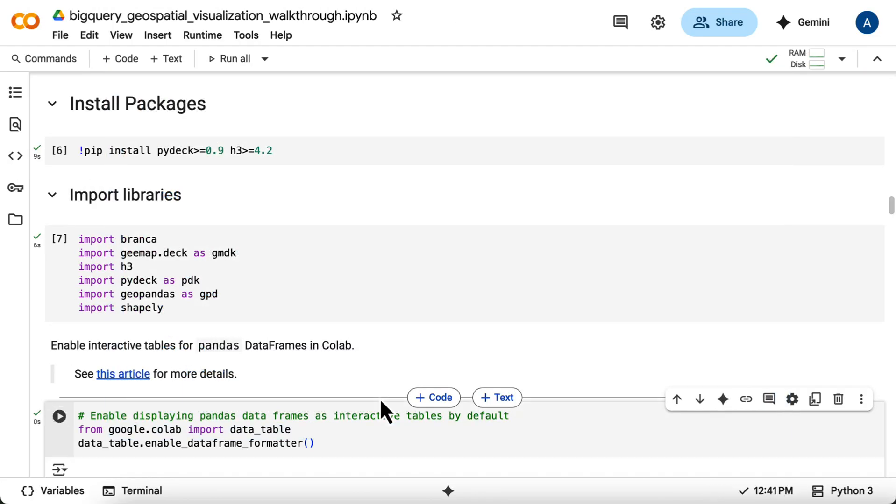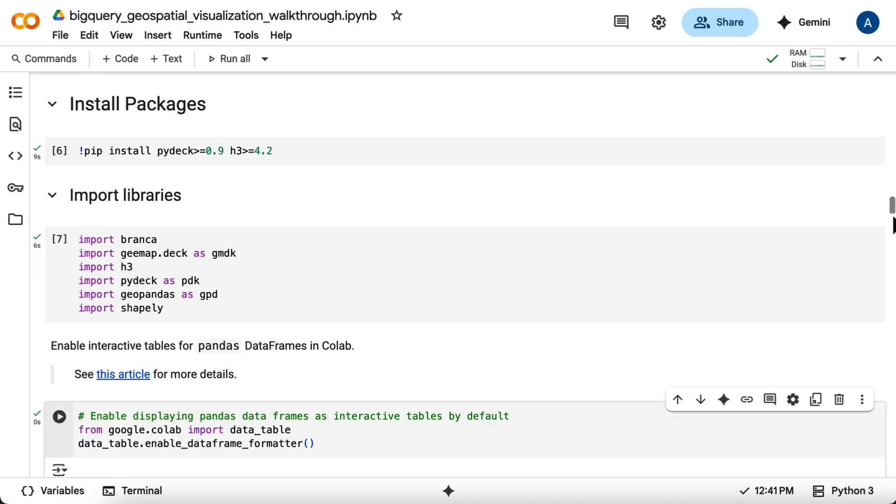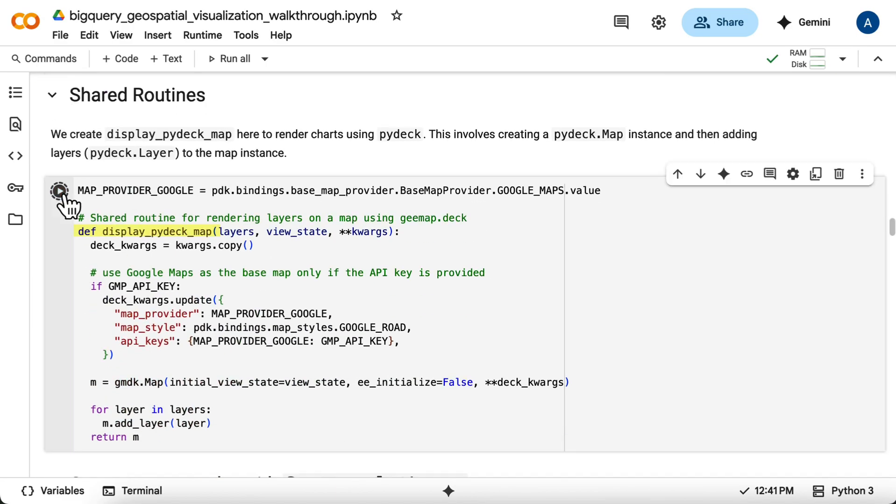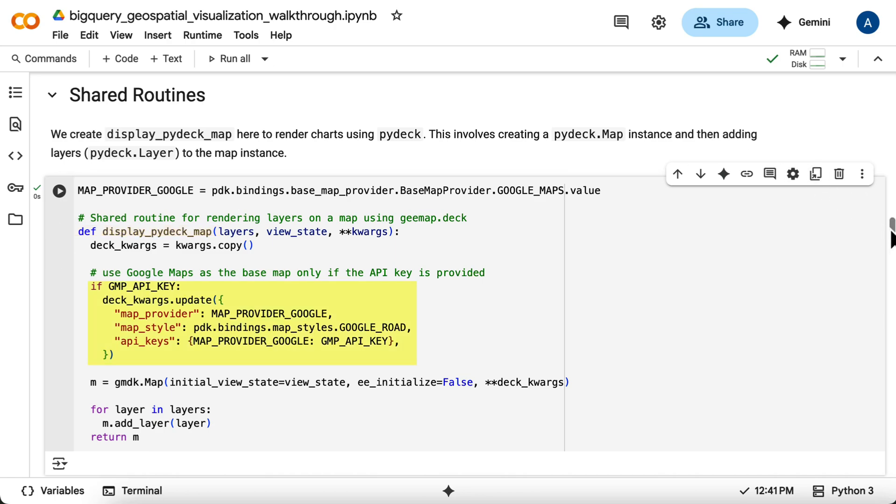The final setup step defines a helper function called DisplayPyDeckMap. This function is a wrapper to create and display our PyDeck maps, handling the optional GMP API key configuration.